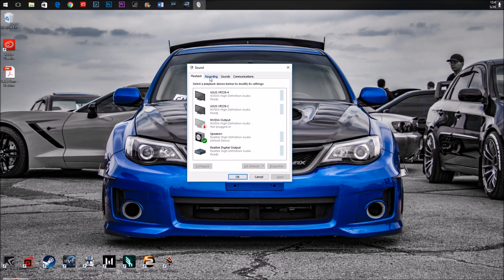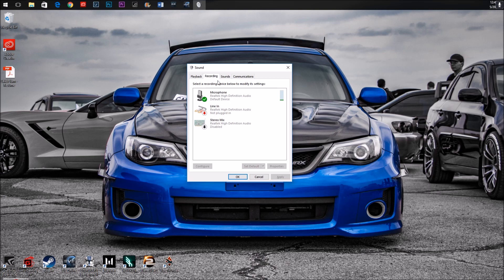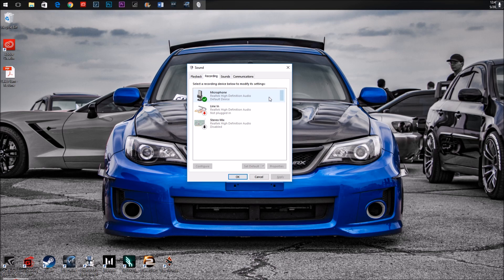Go over to the recording tab here, and you can see your microphone should show up here. If it's not showing up, you've got a different problem and this video won't help you. But if it's showing up here and nobody's hearing you, this might be how to fix it.